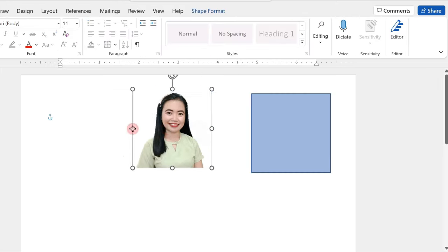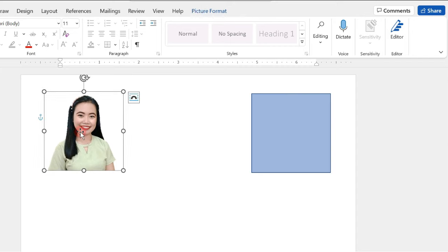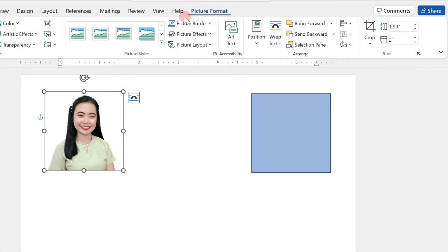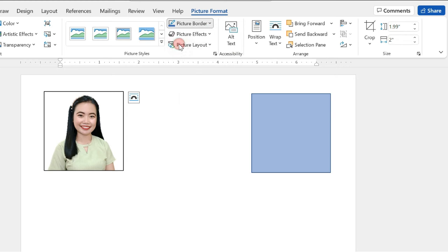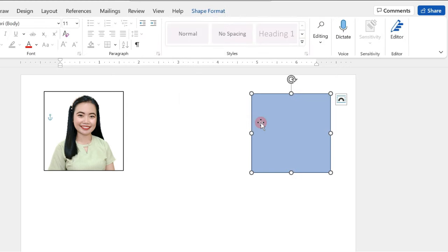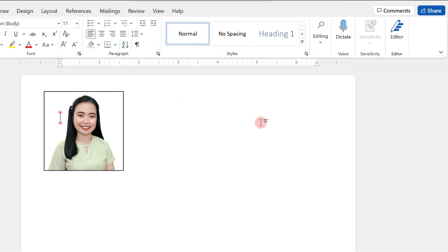So, for us to visibly see the sides of our 2x2 ID picture, just click on the Picture Format, and click on the Picture Border, select Color Black. Then, we will just delete our guide.